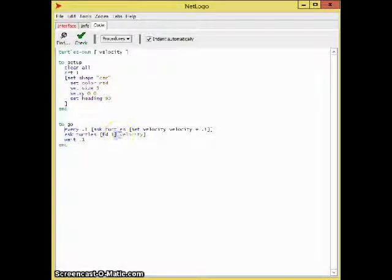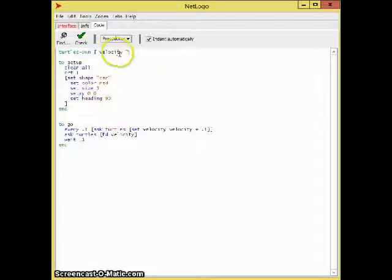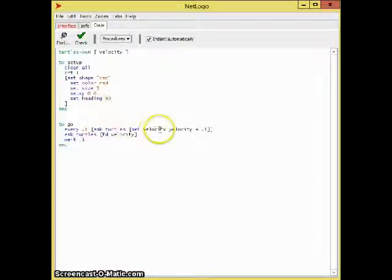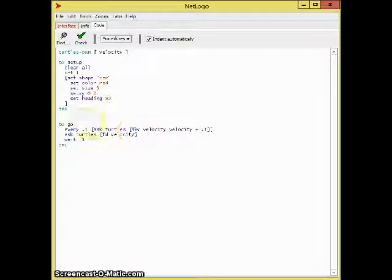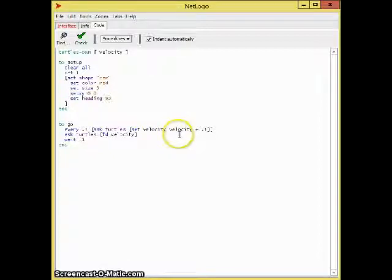Every 0.1 seconds, we're going to ask the car to set its velocity to velocity plus 0.1.